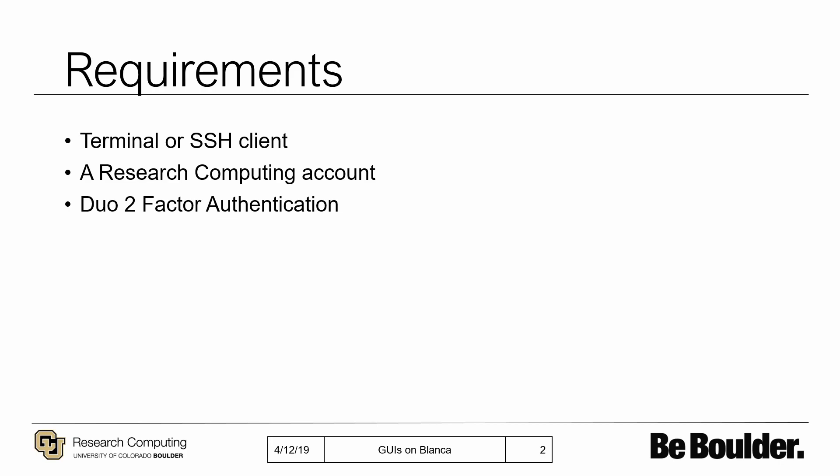To start, you will need to have a terminal or SSH client installed on your local machine. Mac and Linux users should have access to a terminal by default, while Windows users may have to install some external software to remotely access Research Computing's network.